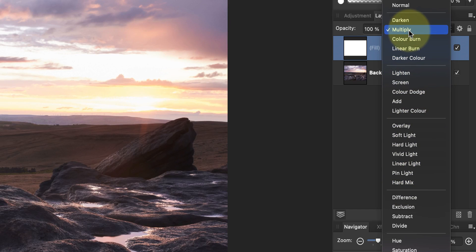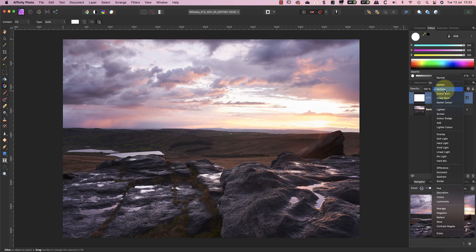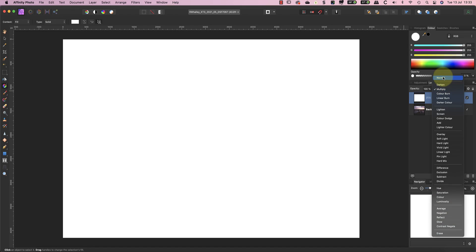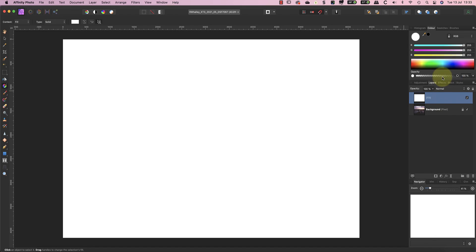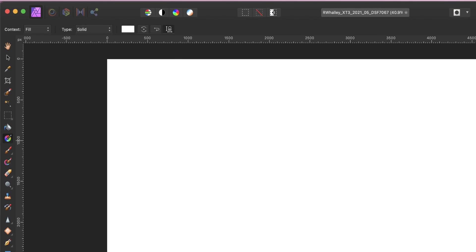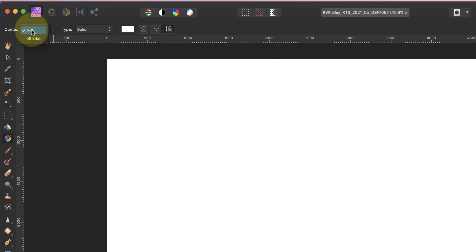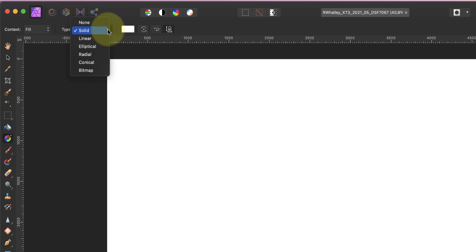I'll just return the layer to the Normal Blending Mode so that you can see the gradient when I draw it. With the Gradient Tool selected, I can see its controls in the Affinity Context Sensitive Toolbar. Here I want to set the context to be Fill so that the gradient fills the layer with the color I set. We can then also set the type of gradient we want to draw. As this will mimic a neutral density graduated filter, we want to use a linear gradient.